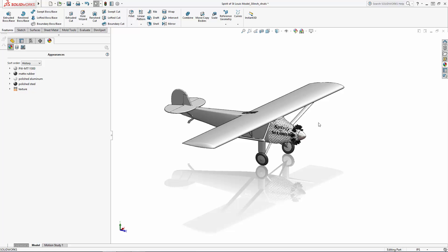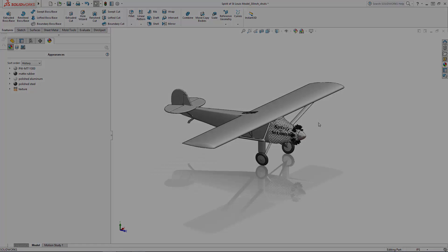There are a bunch of other details you can add to this model, such as air vents, handle grips, or the wind wheel located on the top of the fuselage. Play around with the techniques you learned throughout this series, and go crazy adding as much detail as you can. This is great practice for learning the many powerful tools in SOLIDWORKS. Have fun, and thanks for watching.